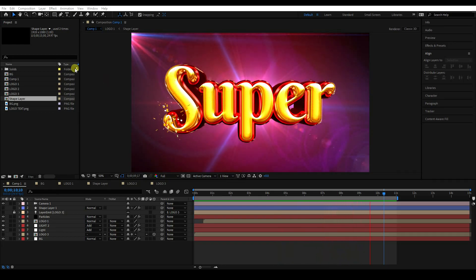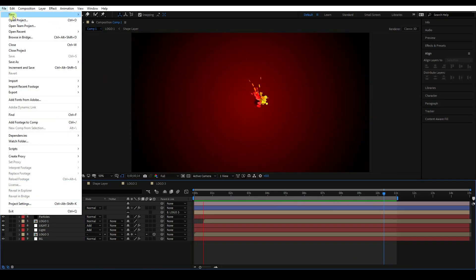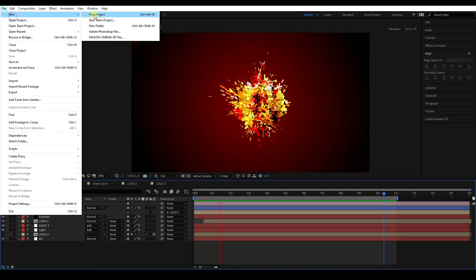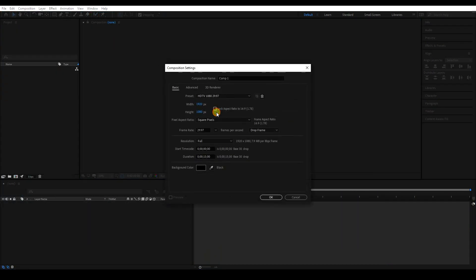So now, go to File and create a new project. Create a new composition. For the composition name, take anything. Duration 15 seconds is good for me. Press OK.